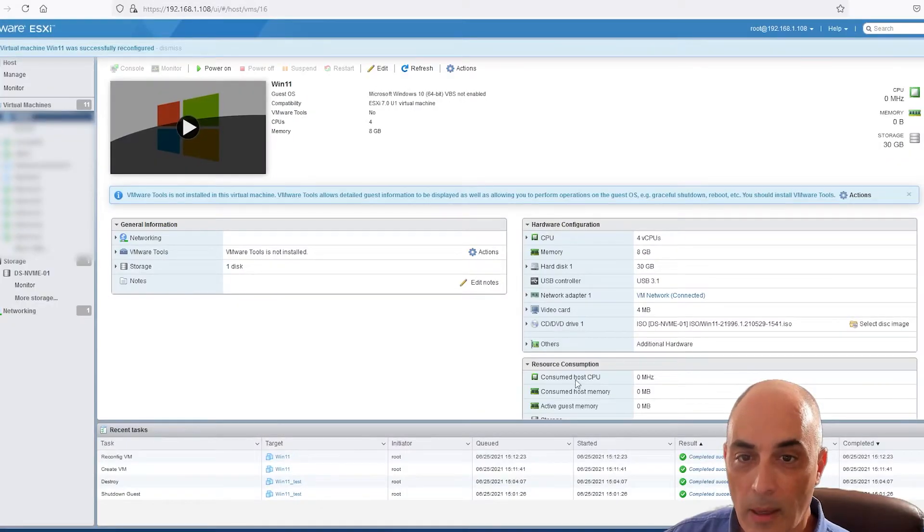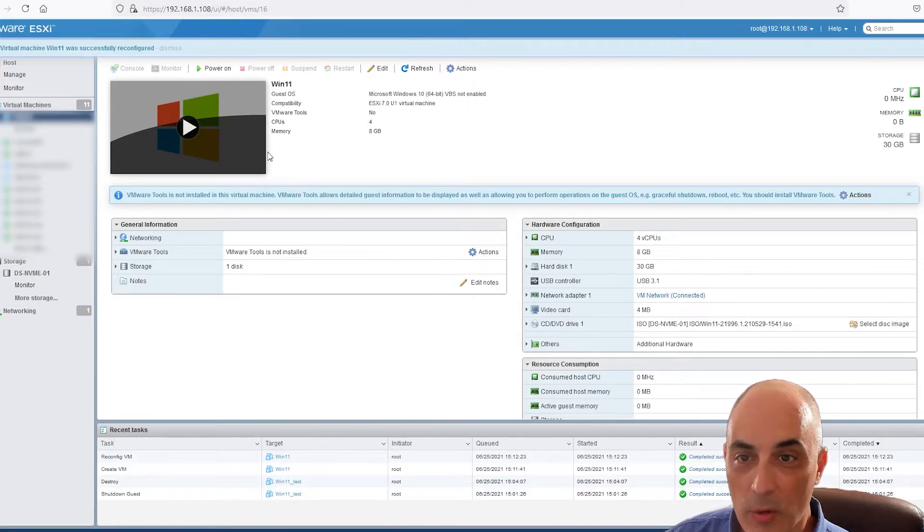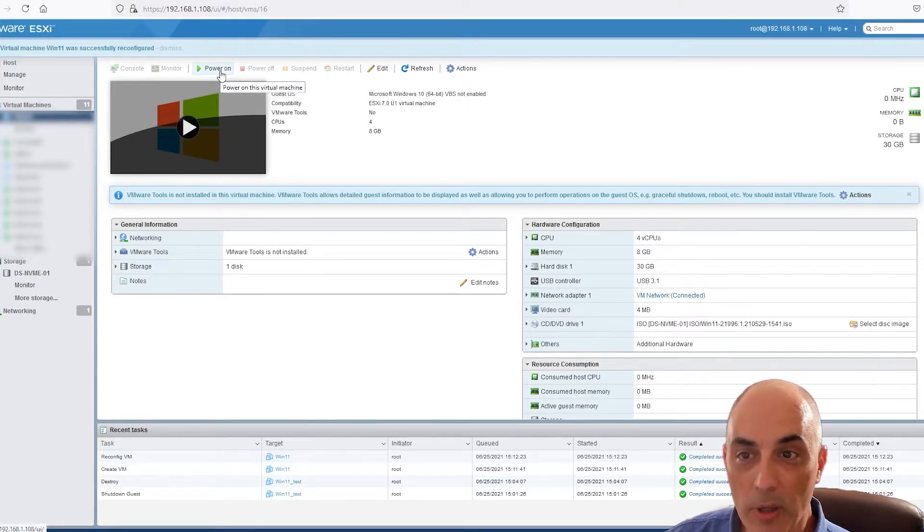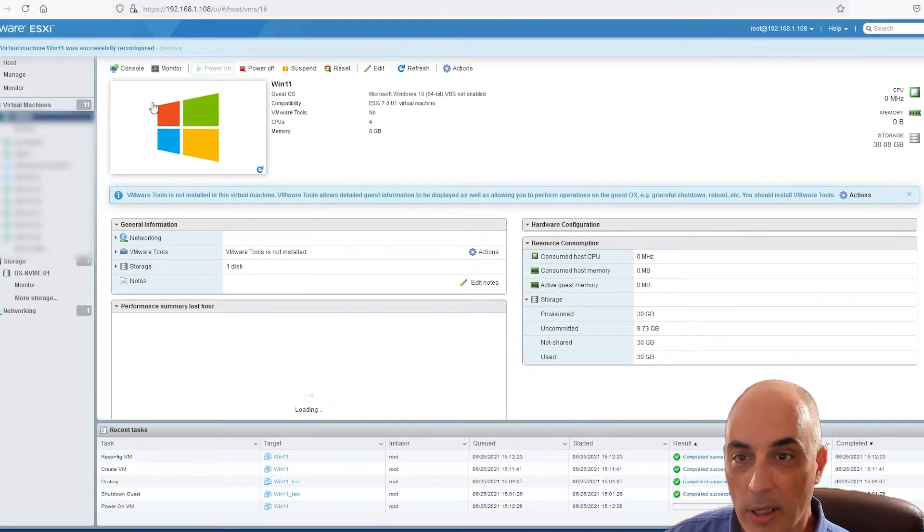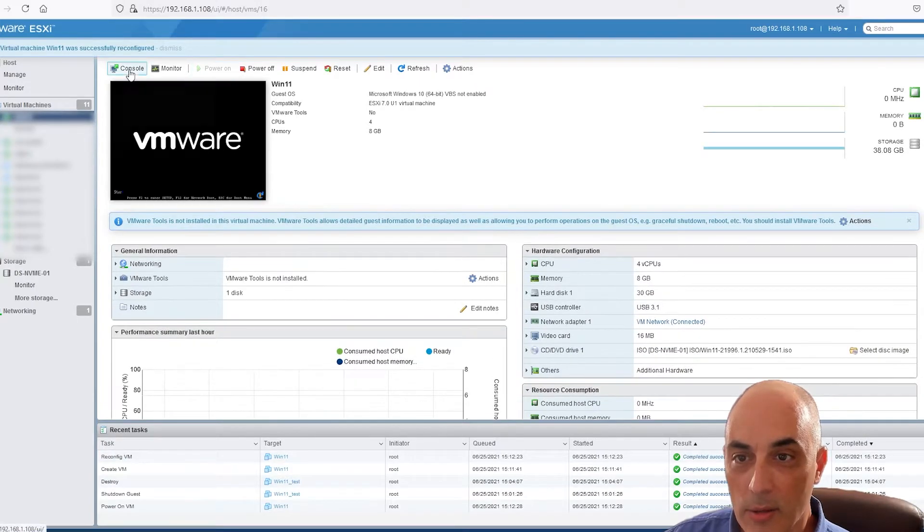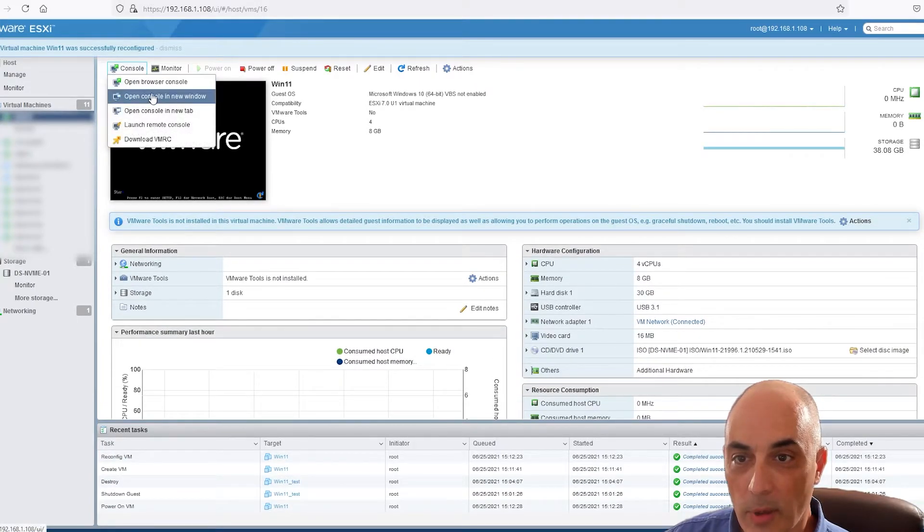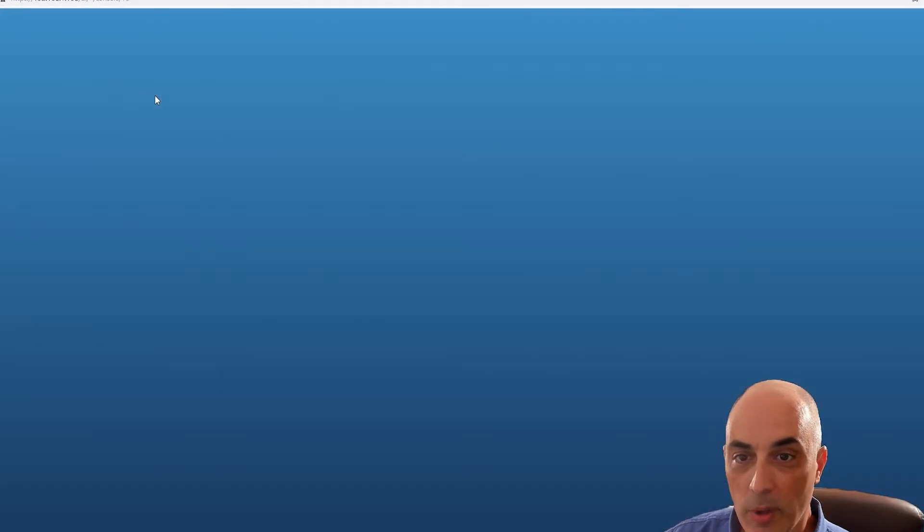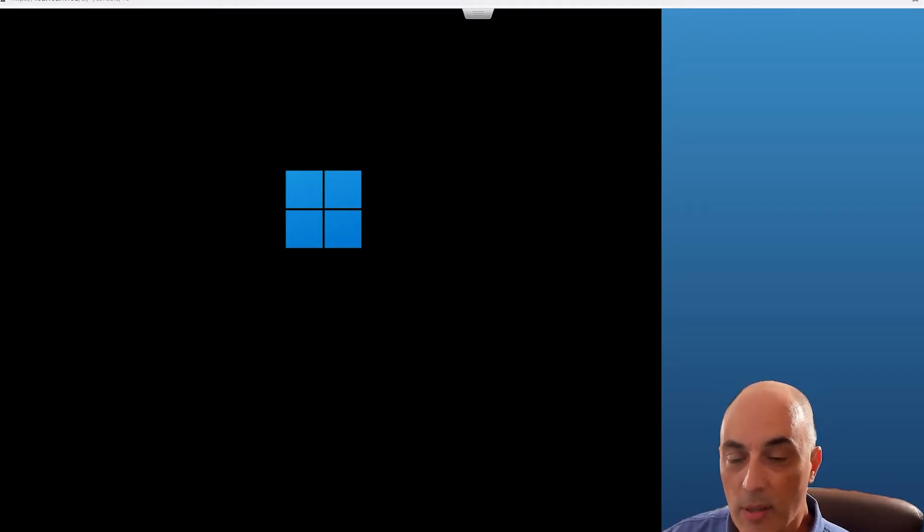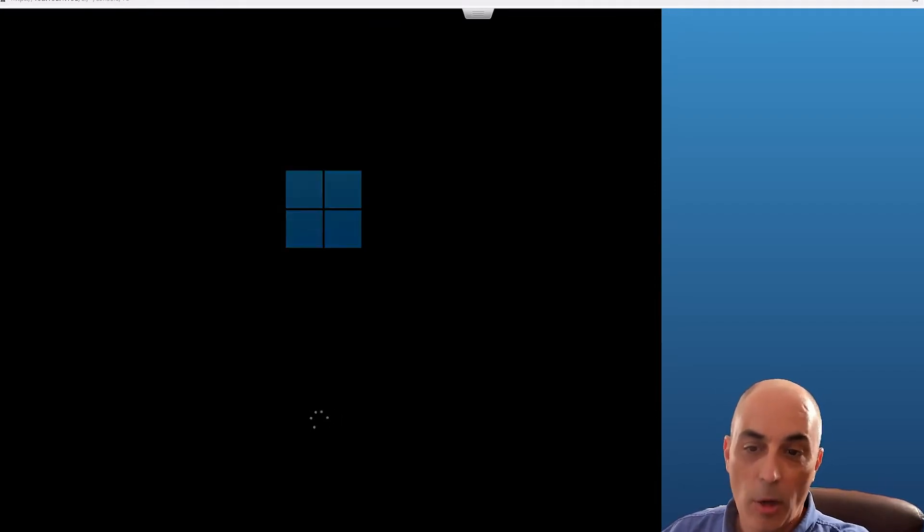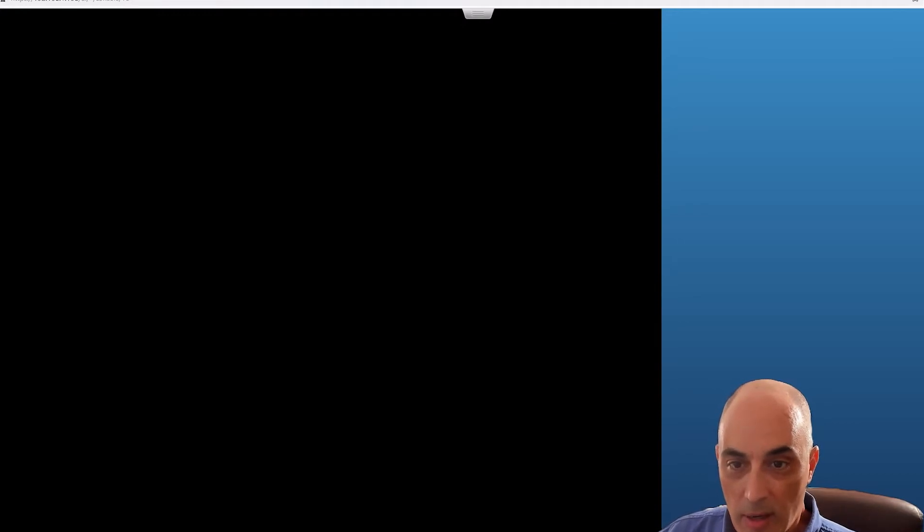I know some people have told me that you need to use EFI, but for my tests before doing this video, you need to set it to BIOS here. So we're going to go ahead and click on save, and now the virtual machine is ready. So all we need to do is power it on. Then we're going to click on console here and we're going to click on new window so we can see what's going on. And right away you're going to see that the Windows start screen is there.